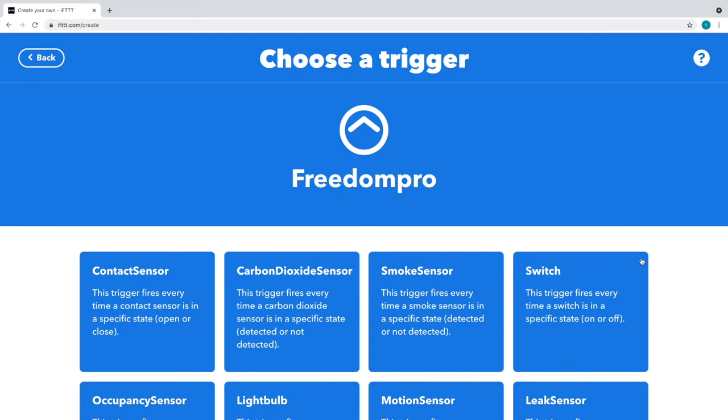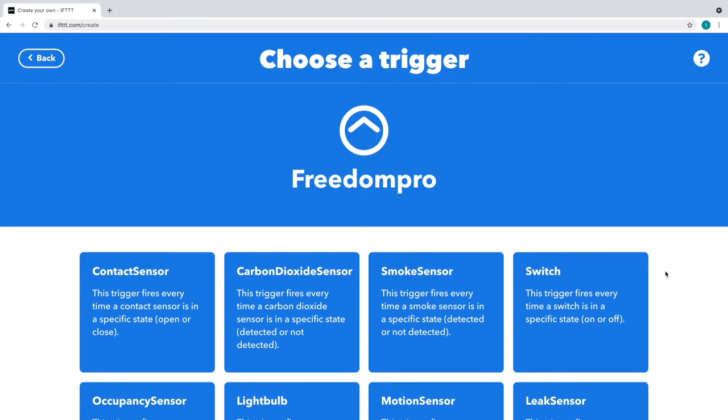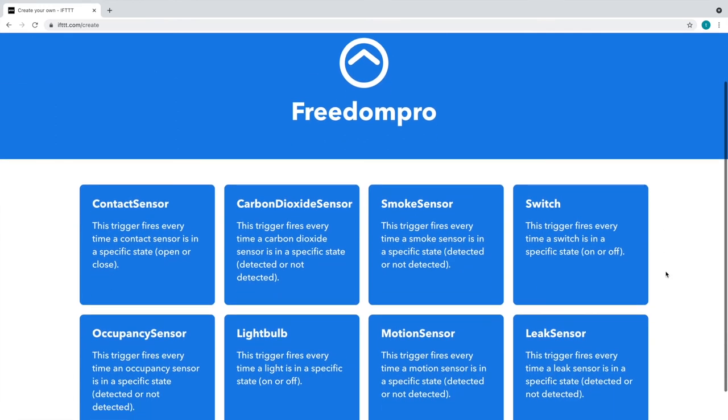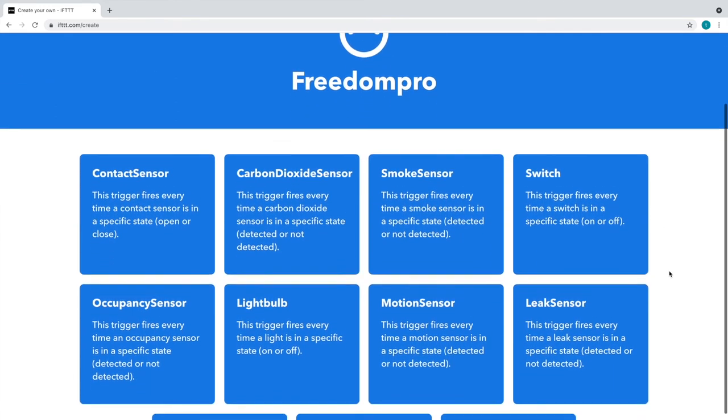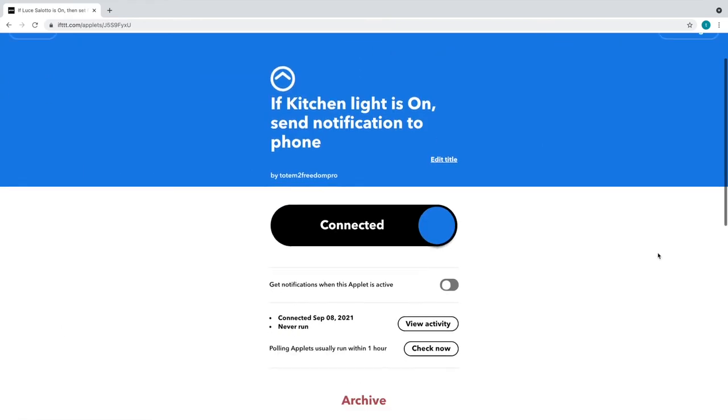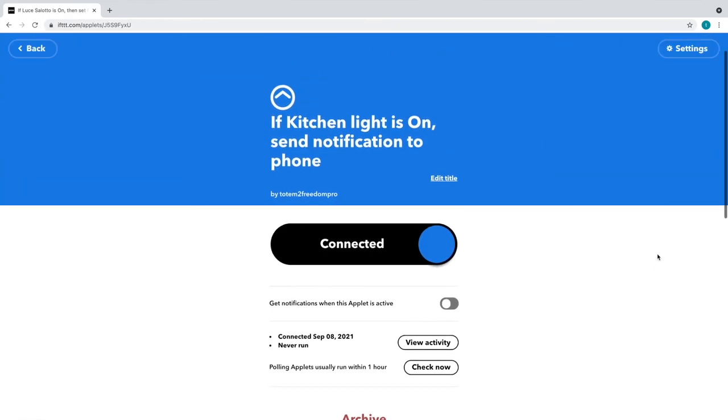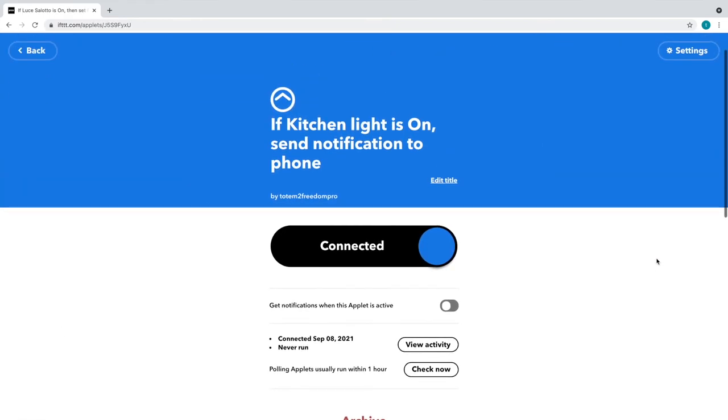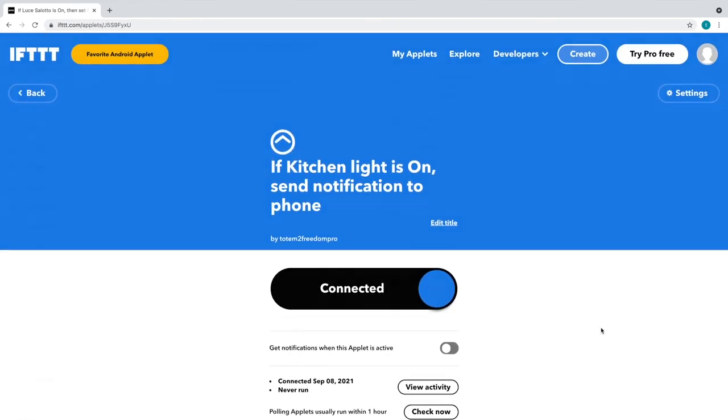Open the IFTTT app or go to the website, create your applet choosing the start trigger and the action to be performed from the many configuration possibilities.